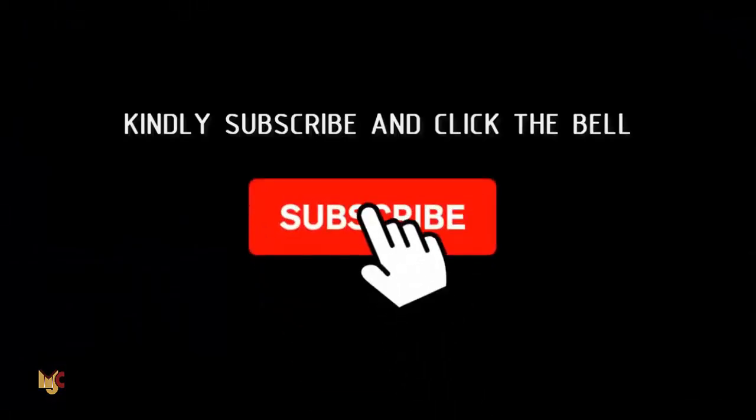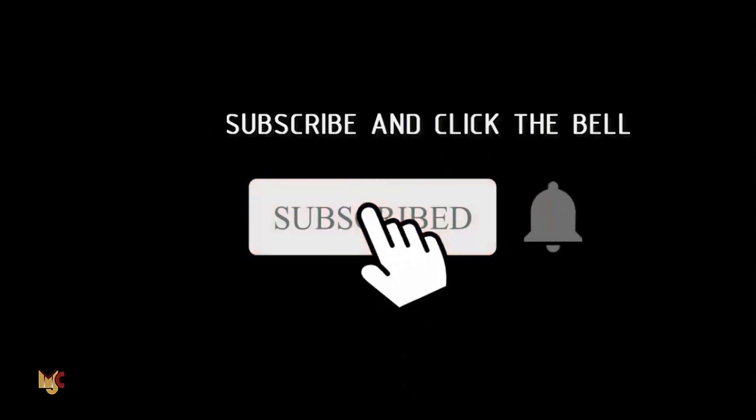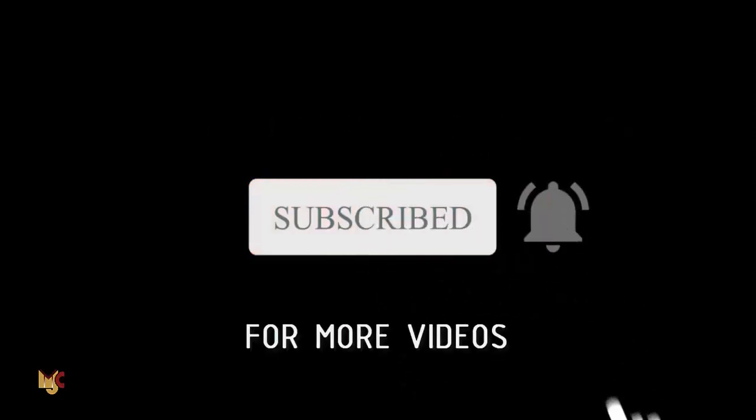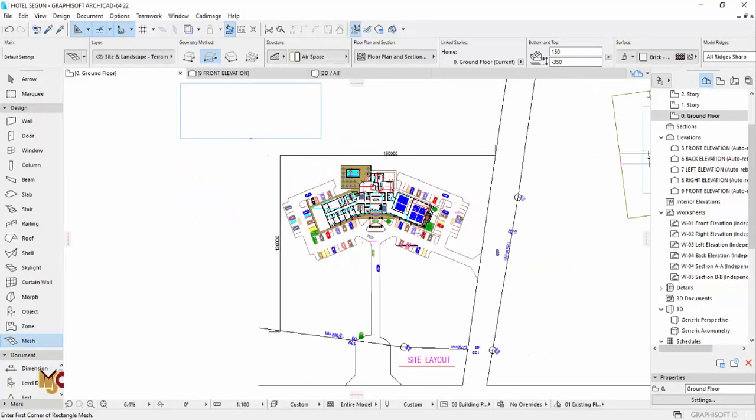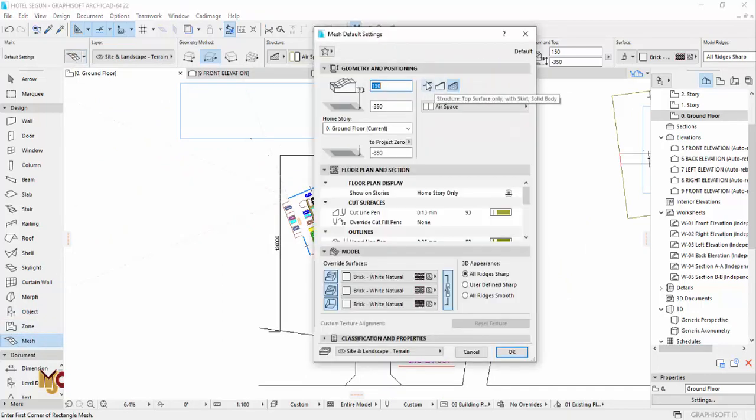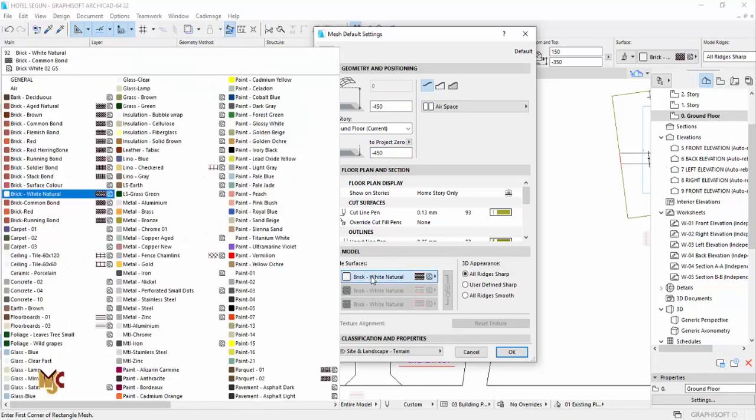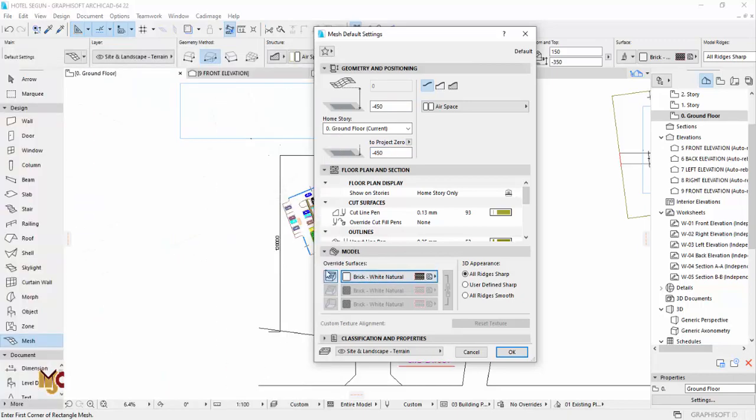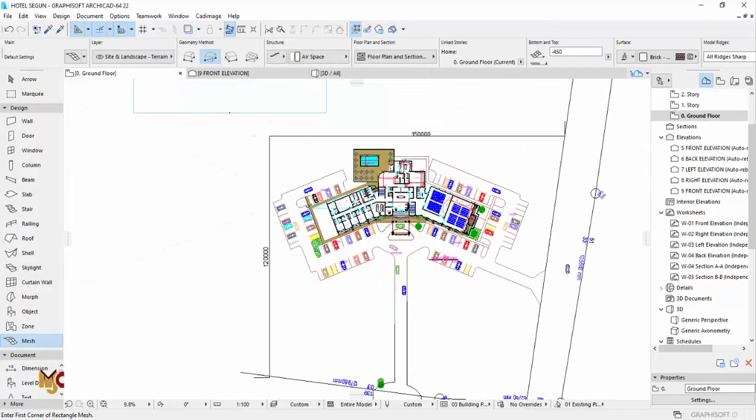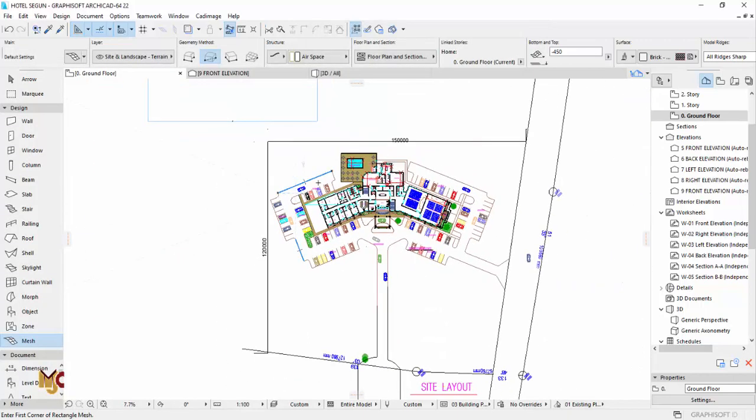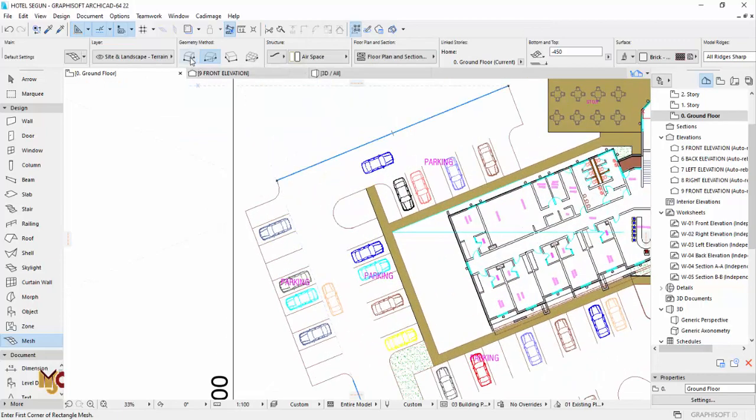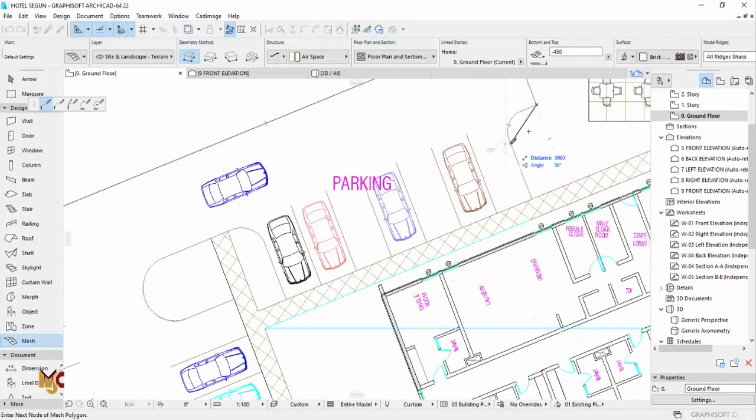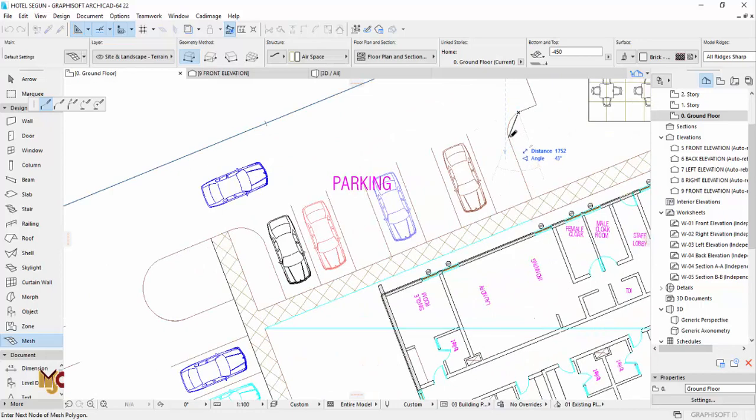Now let's get started. We're going to use mesh. Go to the tool, select mesh, then select the first one and put the level. This drain has been done in AutoCAD before, so I'm going to trace everything, all the lines, the outlines with the mesh.